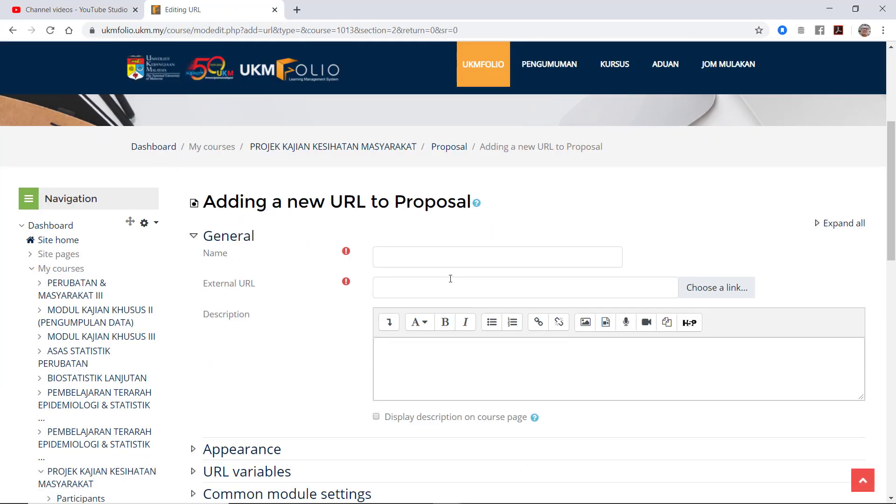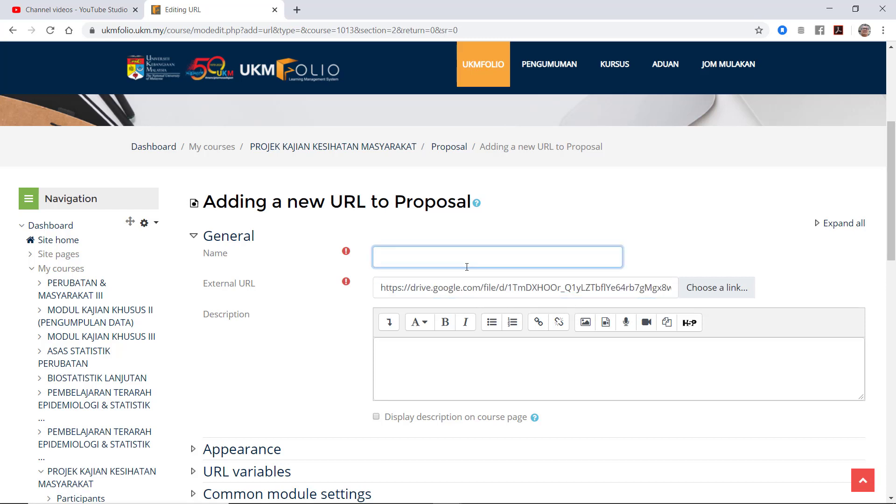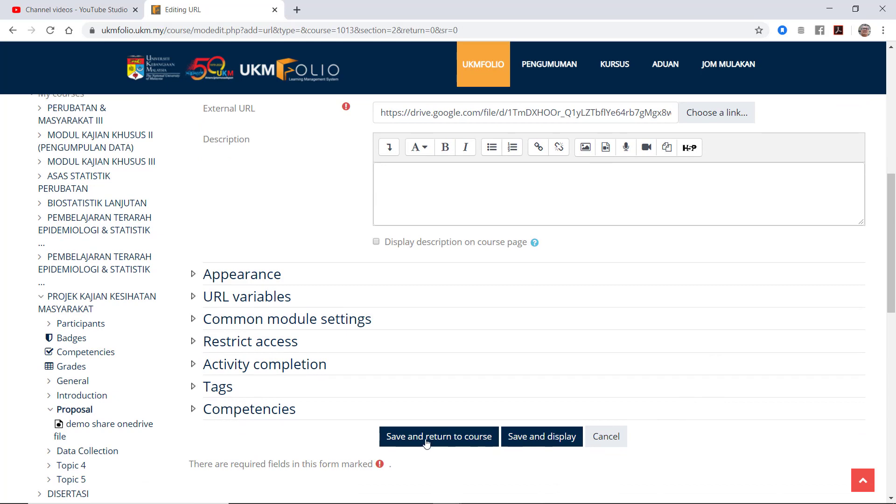Now I'm going to paste back the URL that I copied just now. So what is this? Demo share file from Google Drive. Once you're done, of course, click save and return to course.